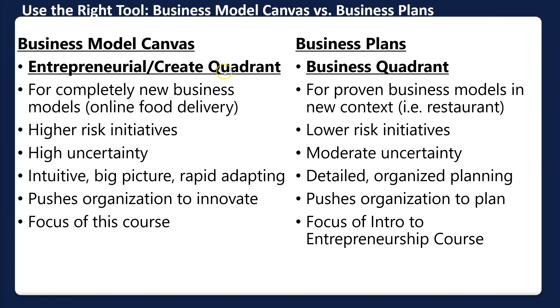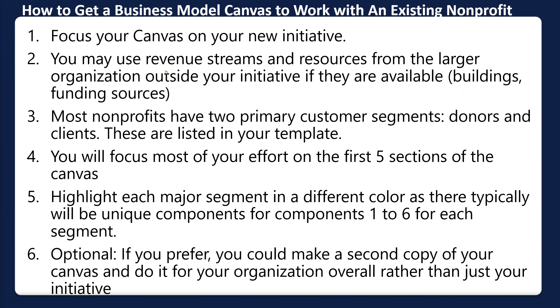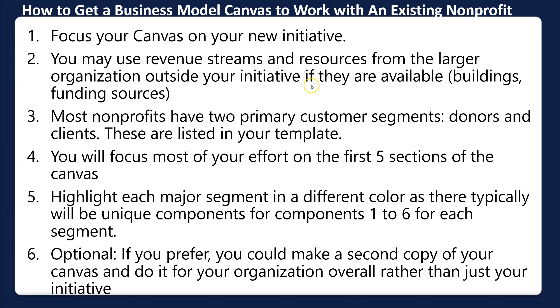Here's how to get your business model canvas to work with an existing nonprofit: focus your canvas on a new initiative. We don't want you to do a canvas for the entire nonprofit. If you want to do that as a learning exercise, you can create a second slide for your whole nonprofit. Actually, if I were doing this, that's what I would do, because it could be hard to understand how a new initiative might work without understanding your organization. But the primary focus should be on your new initiative. You may use revenue streams and resources from the larger organization outside your initiative if they're available—for example, if you have a building available or funding sources. If your executive director says they're going to fund it, you need to know that would actually be viable.